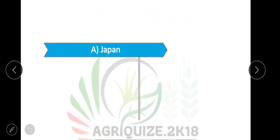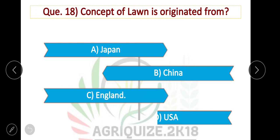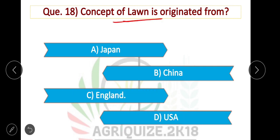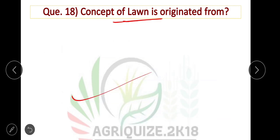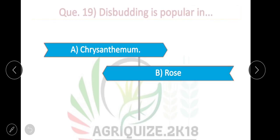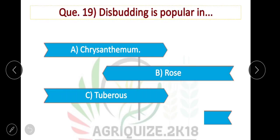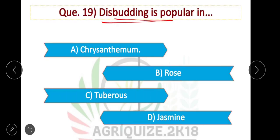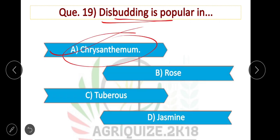Next question: The concept of lawn is originated from England. Option C is correct. Next question: Dis-budding is popular in chrysanthemum. Option A is correct.